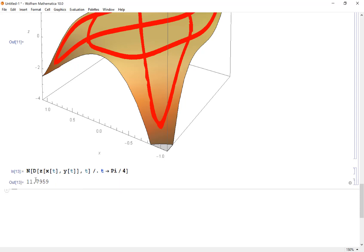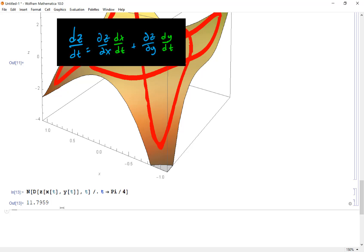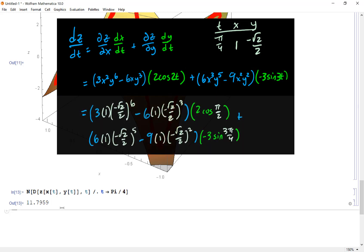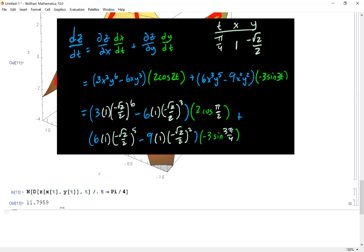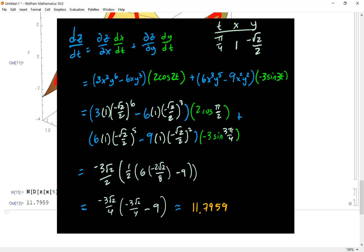The rate of change in the z direction at t = π/4 is 11.7959. If doing this by hand, you'd use the chain rule: dz/dt = (∂z/∂x)(dx/dt) + (∂z/∂y)(dy/dt). After computing those partial derivatives and substituting t = π/4, you get the same answer.